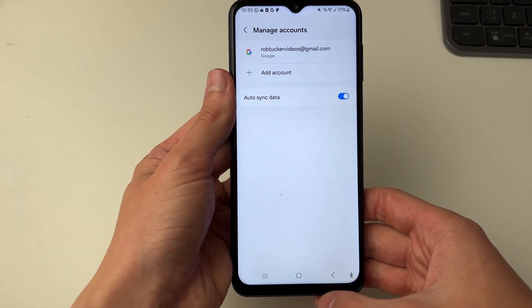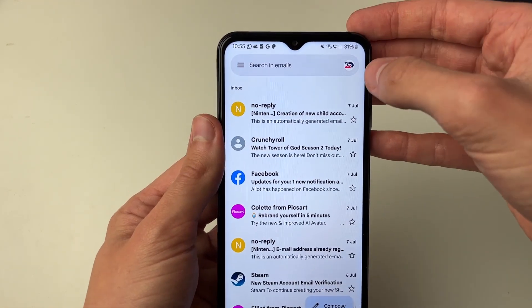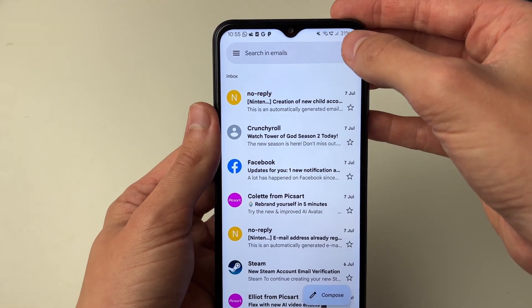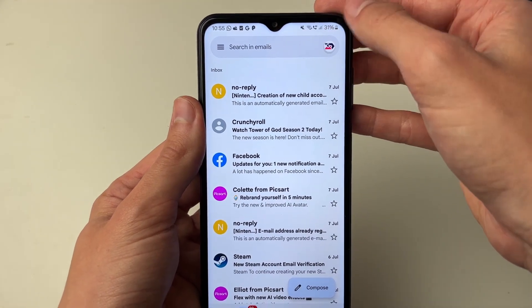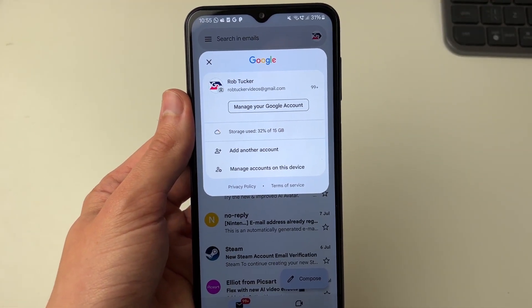And that's it — the account has now been removed. Press back to return to the Gmail app, then click on your profile icon in the top right to confirm the account is now gone.